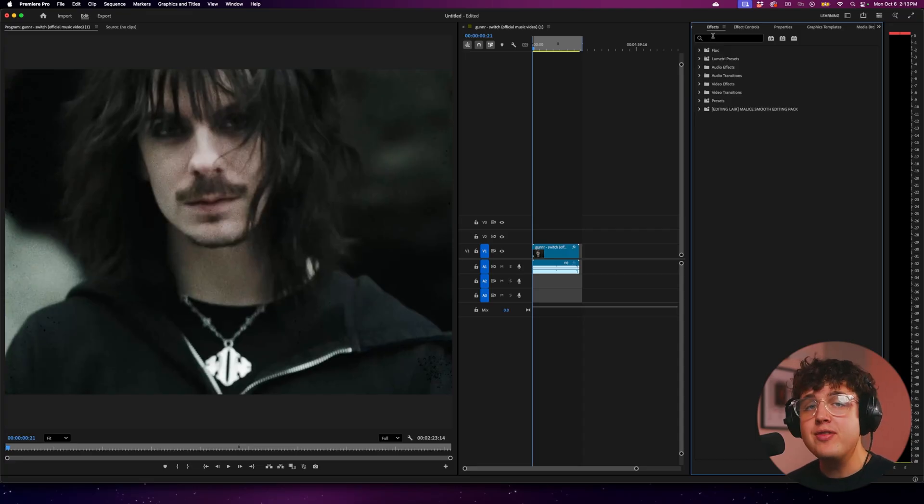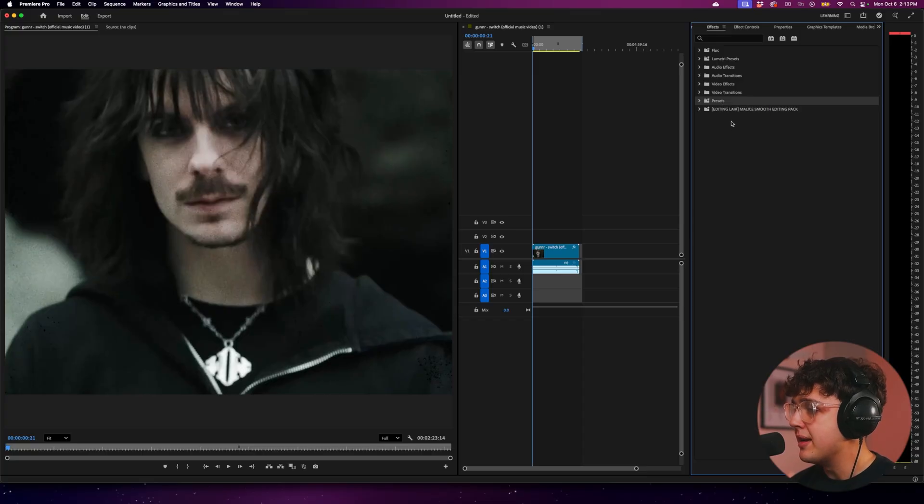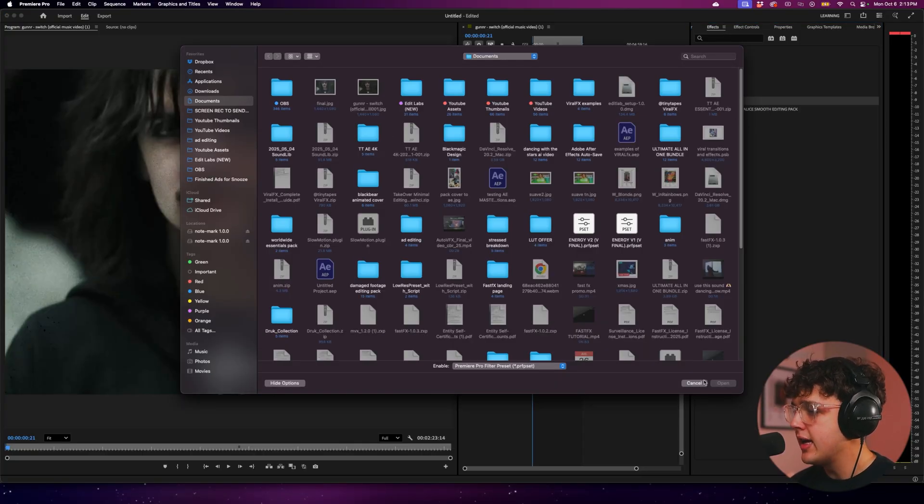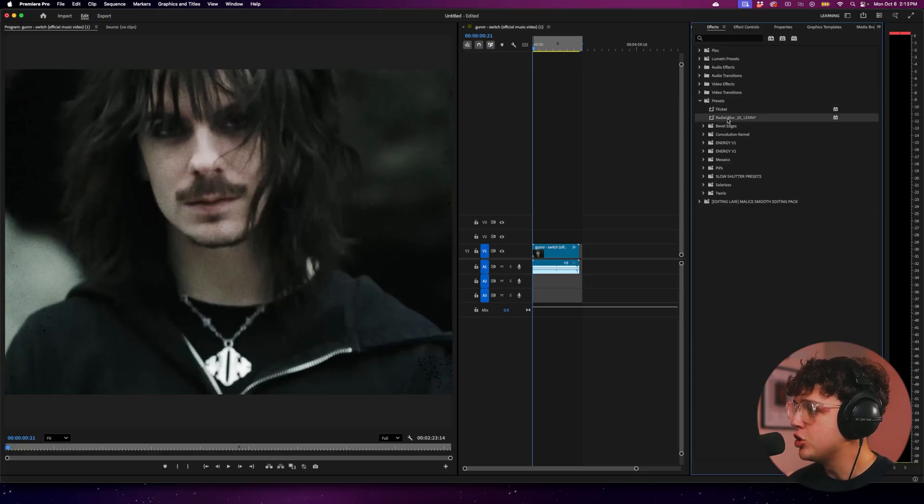So once you have the preset downloaded, you want to go ahead and right click on presets here, go into import presets, and you want to find it on your computer. Double click on it and hit open. Now, once you have it open on your computer, it'll look just like this. Radial Blur 25 Lenny.